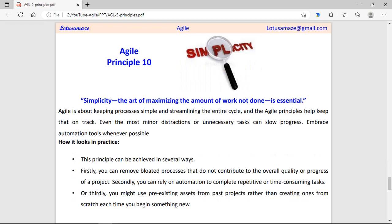Tenth principle: simplicity. The purpose of this Agile principle is to keep the process neat and clean. Focus on processes that act as hurdles or slow things down and remove them. For repeated tasks, automation can be used. Before development starts, discuss which processes are not important and how to remove them from the development process.